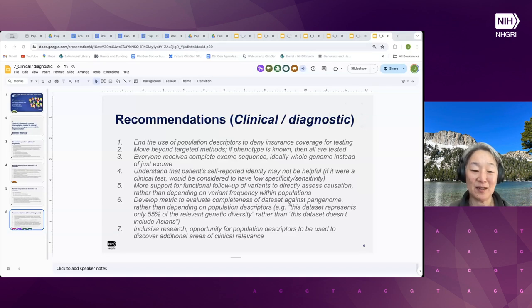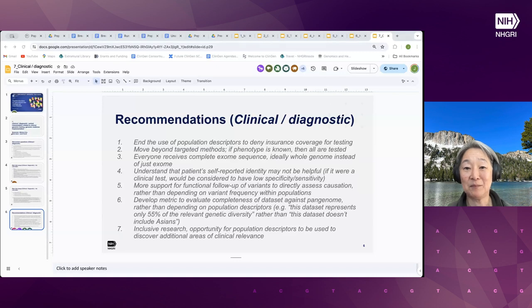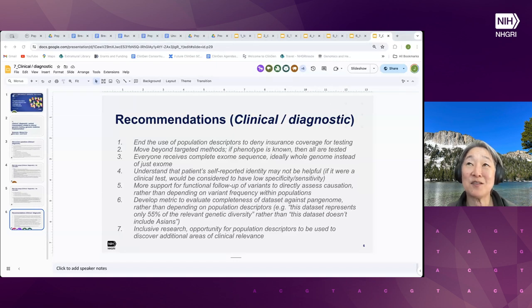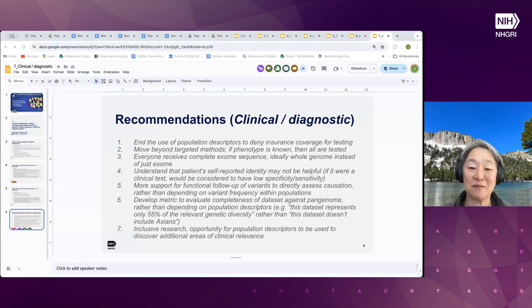One use is predominantly to interpret the genetic results of a particular individual patient and assess them based on population data. Another is to understand where we are missing data in the datasets we're using. Overall, the sense was that the population descriptors we're using — especially race and ethnicity — are basically not working in clinical practice and that we should try to move away from those in general.